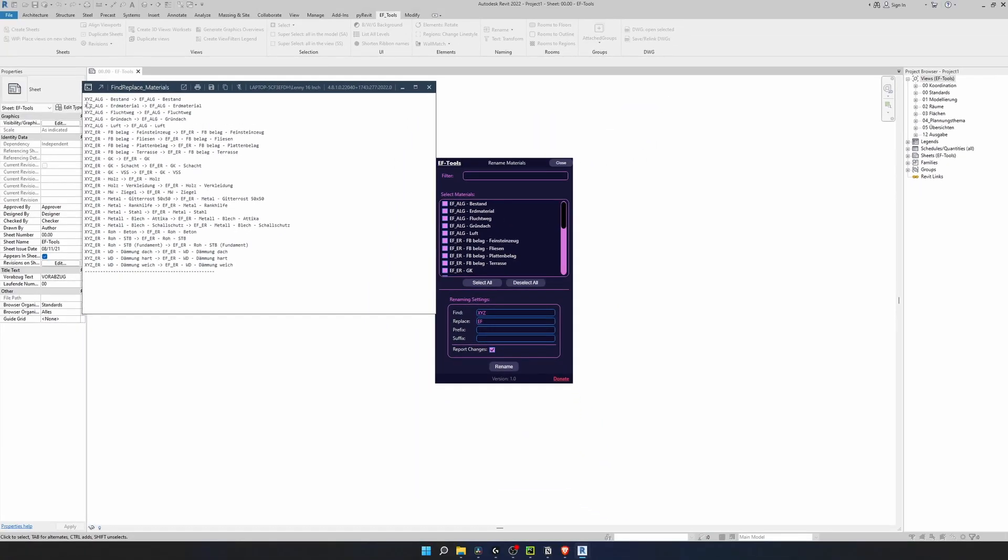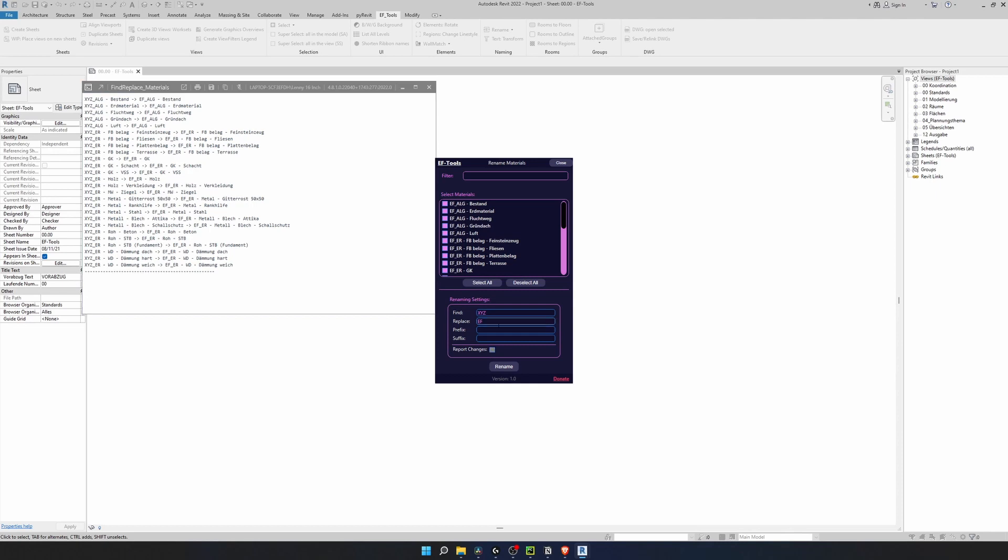It gives you this report where it writes material name before and after renaming. We can switch it off if you don't want to see this, however it's very useful to double check what you're doing.